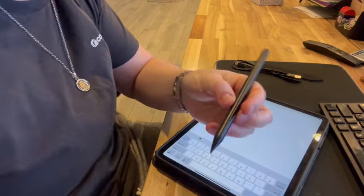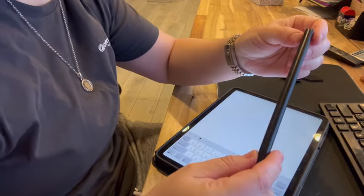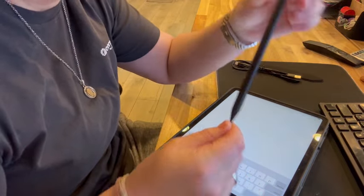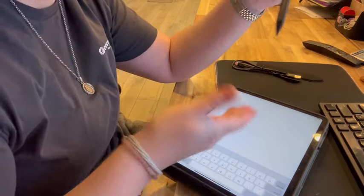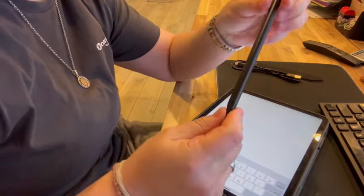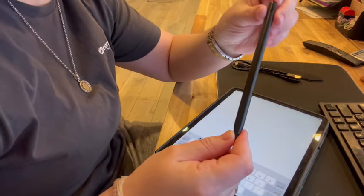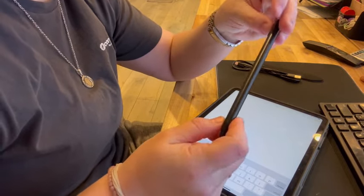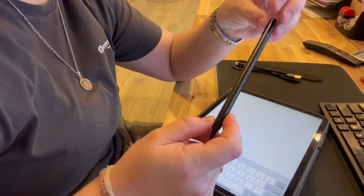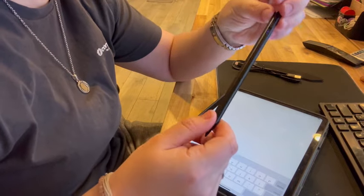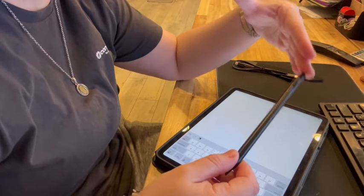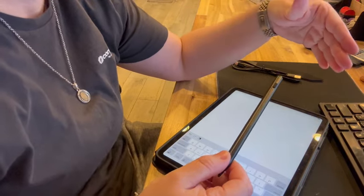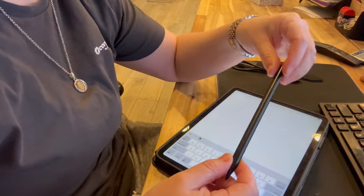Hey everyone, so I am here with my stylus pen for my iPad. I absolutely love this thing, it's a game changer, and it is compatible with iPads from 2018 to 2022.